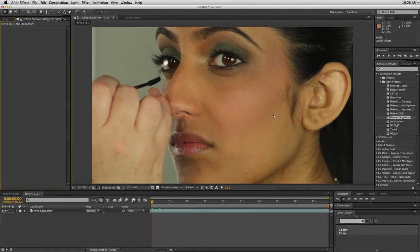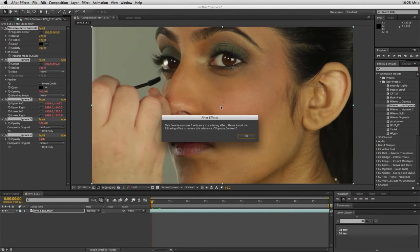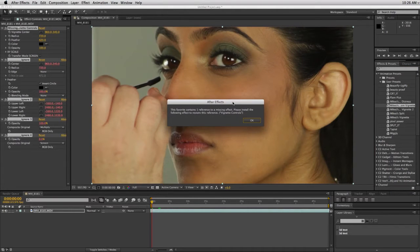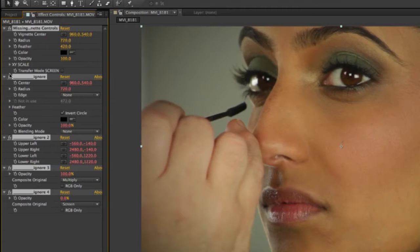So I'm going to undo that and apply my new custom vignette. I call it Mikey's custom vignette because I'm using a custom controller, and you can see I got this error here — that's totally normal. That's because I don't have the custom controller installed, but it's still going to work. You don't need to have it installed. It's just going to give you this one little error, and I click OK.